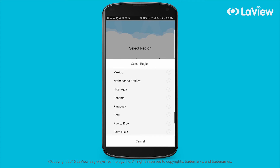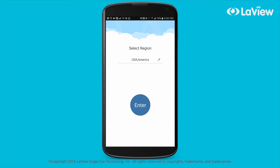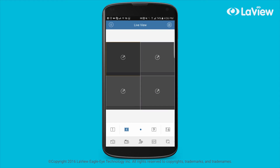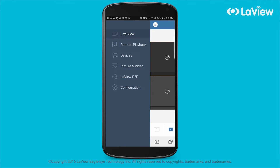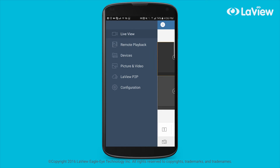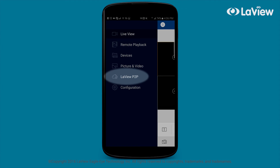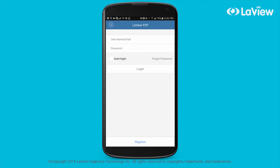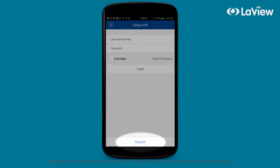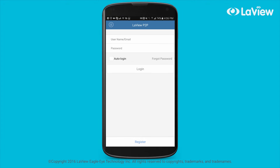Select your region, then the app will display live view. Select the icon in the upper left corner to bring out the main menu. Now select LaVue P2P, a cloud-based service to easily access the NVR or DVR using mobile devices.